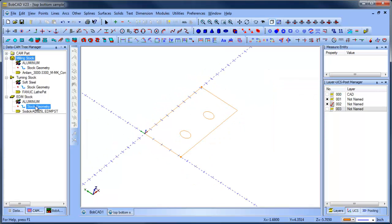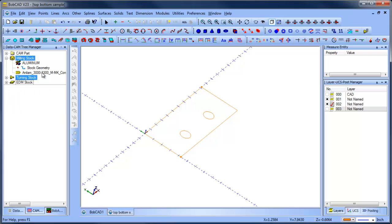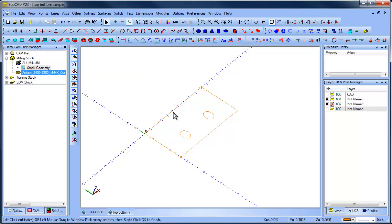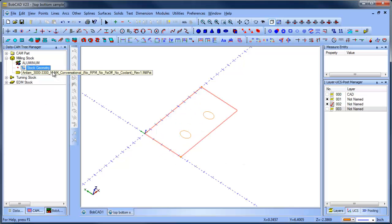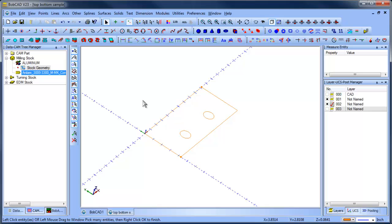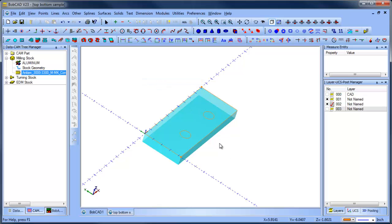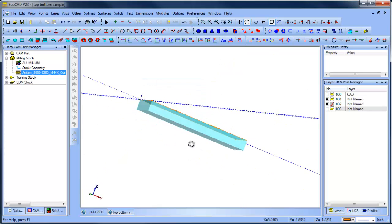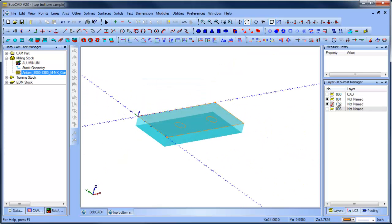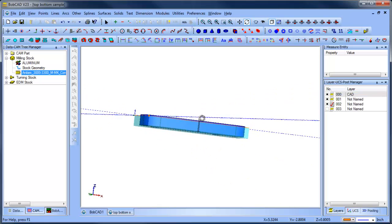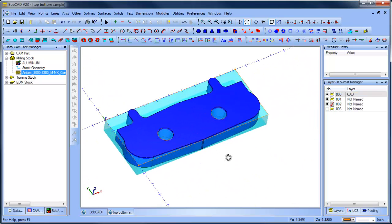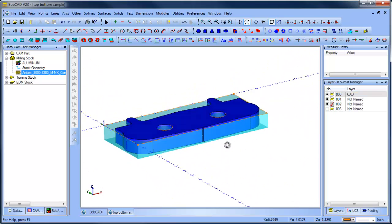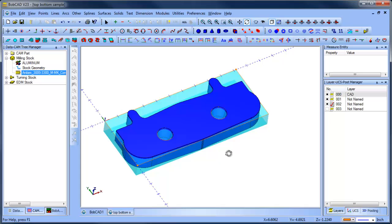So now, when we get into the cam tree, we can select our wireframe boundary here as a stock shape. Now I kind of did that kind of quickly. So let me undo that. Right click, reselect. I need to chain select. So shift, left click, I get it highlighted, right click, okay. And what that does is give me my stock geometry. The only purpose of that stock geometry is to be used in simulation.